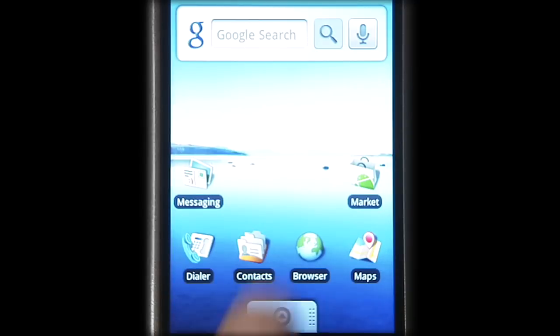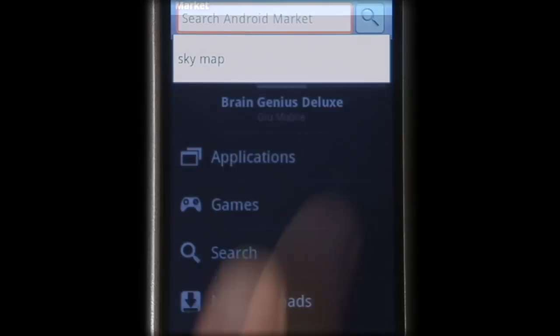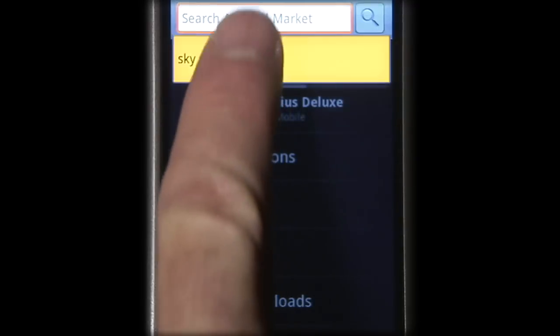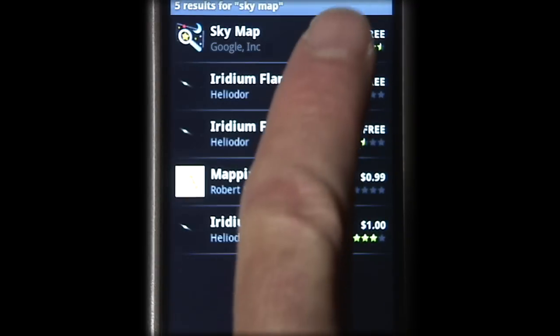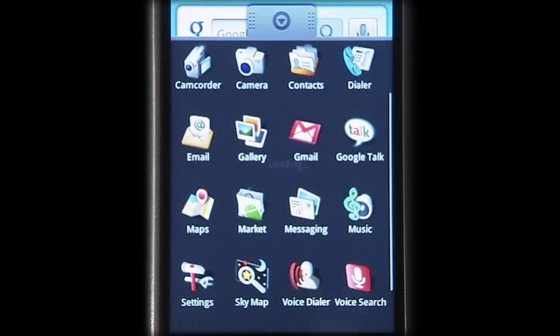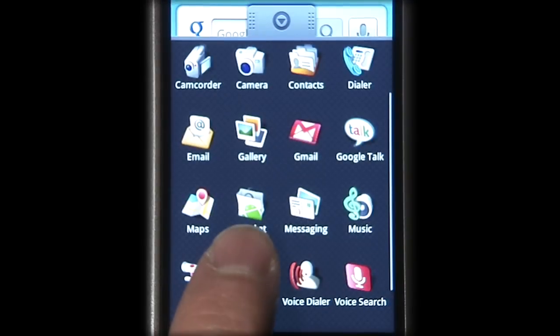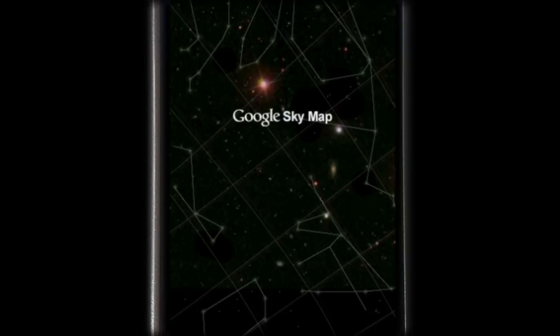To get SkyMap, go to the Android Market, search for SkyMap, and download the app. Once it's installed on your device, just click SkyMap to get started.